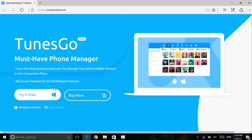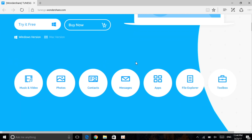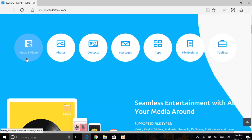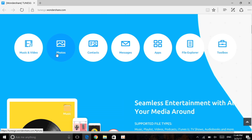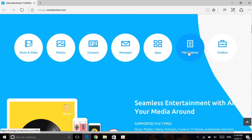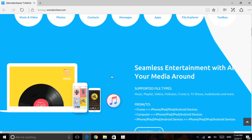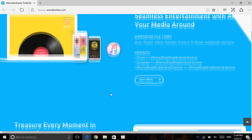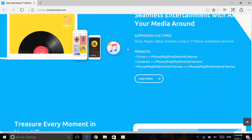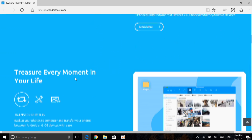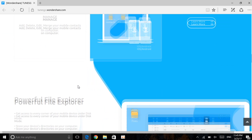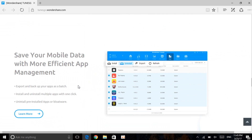You do have a trial version to try it for yourself, or you can go ahead and buy the software. As mentioned, it will be able to transfer music, video, photos, contacts, messages, apps, and has a file explorer and its own toolbox, which is very cool. It can transfer files from iTunes to iPod, computer to iPhone, and vice versa, even phone to phone.